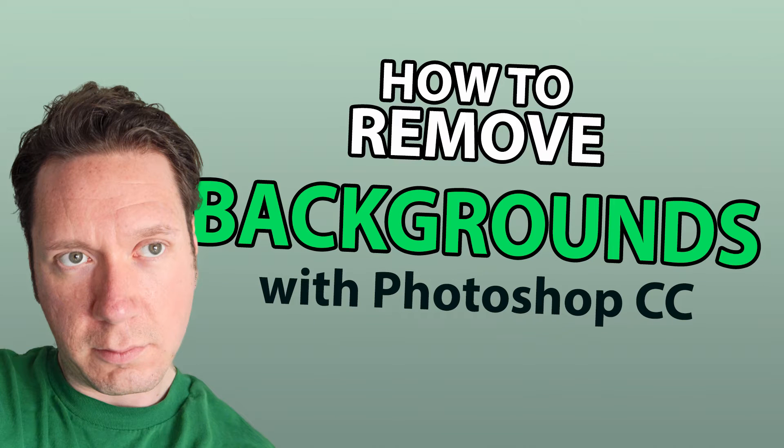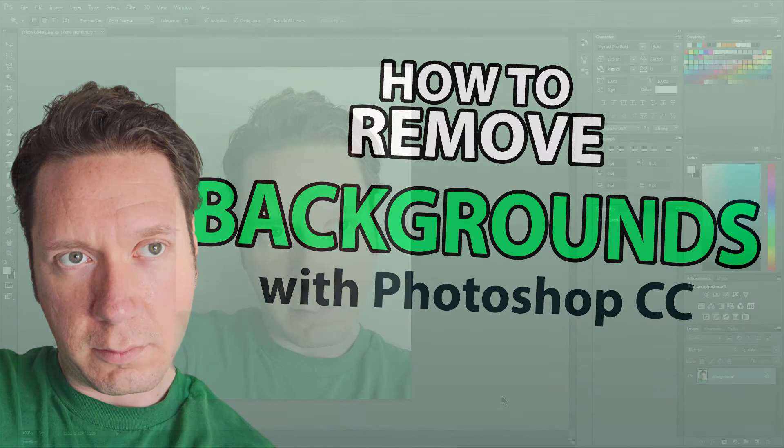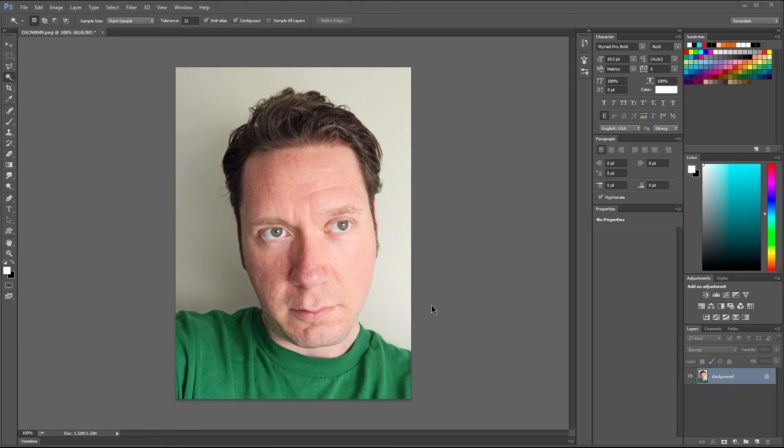Let's take a look at how to remove the background from a photo in Photoshop CC. So I have my image open here.